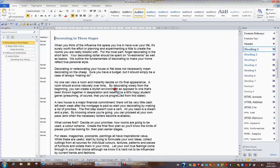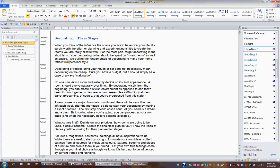Applying styles is very easy using the Styles task pane and it allows you to quickly and effectively format your text consistently.